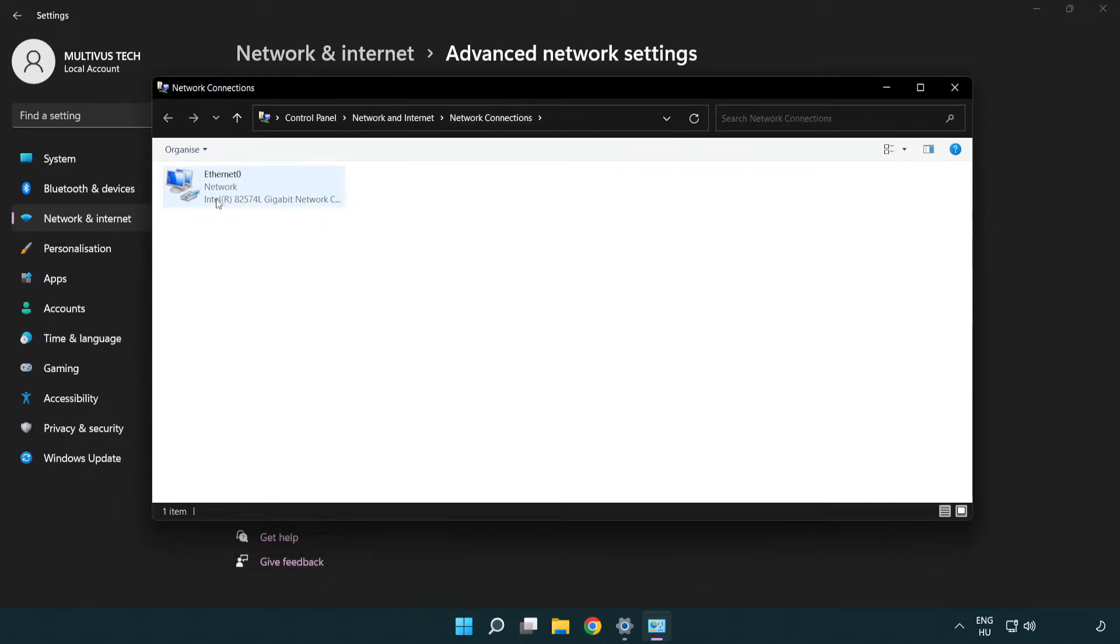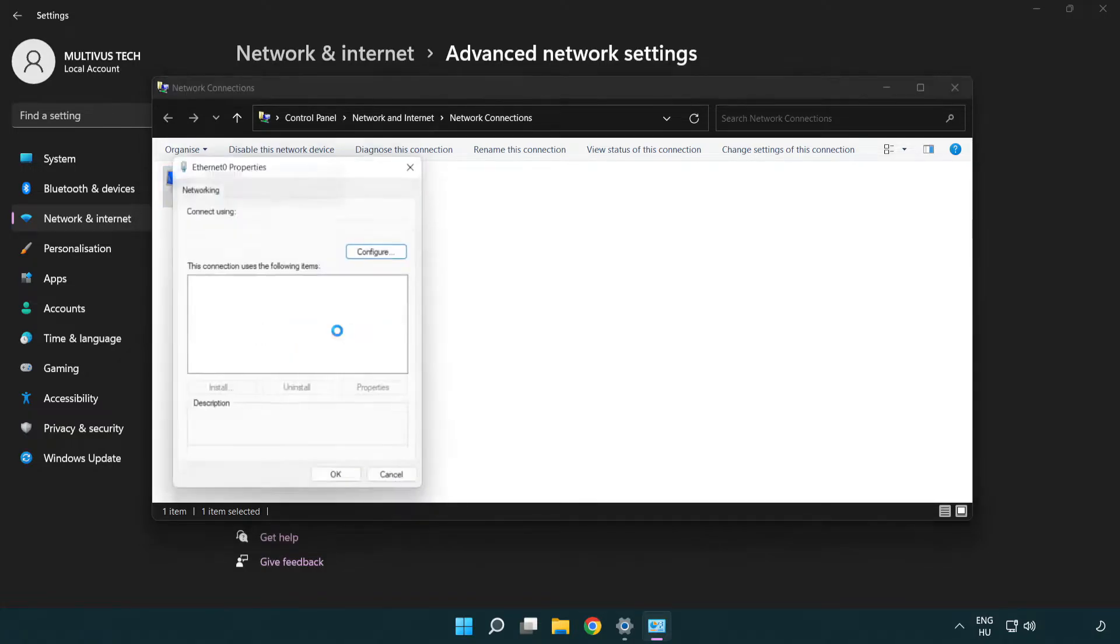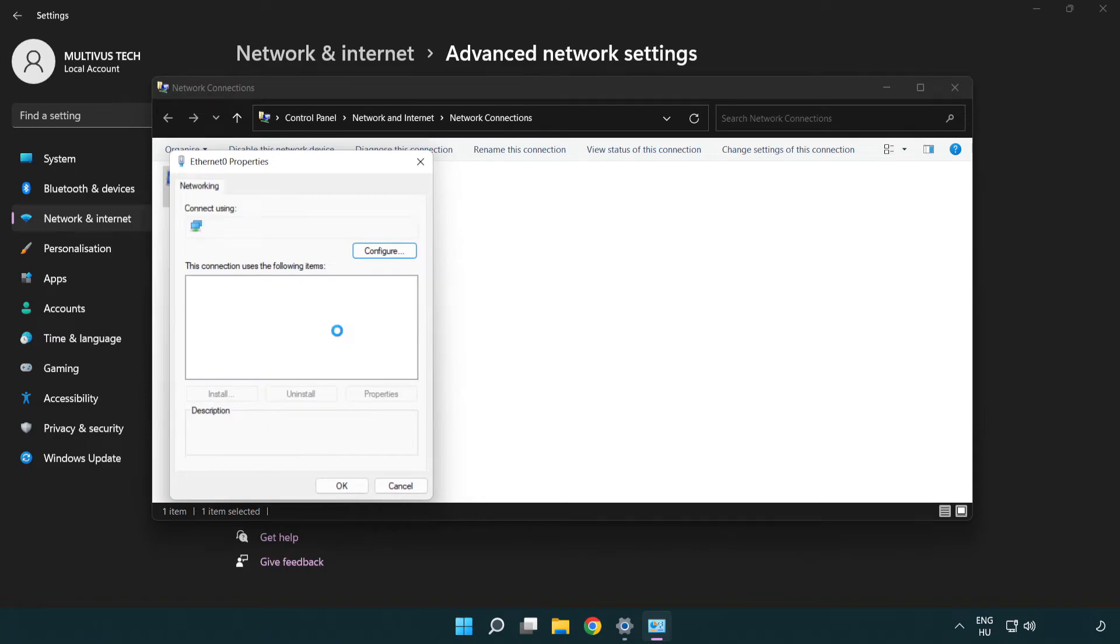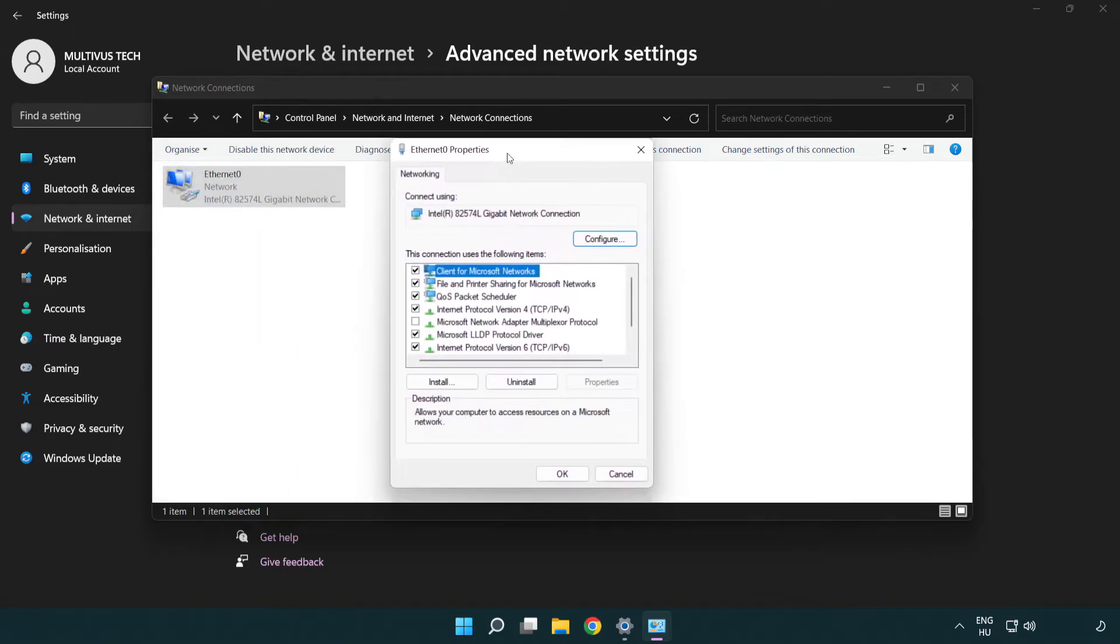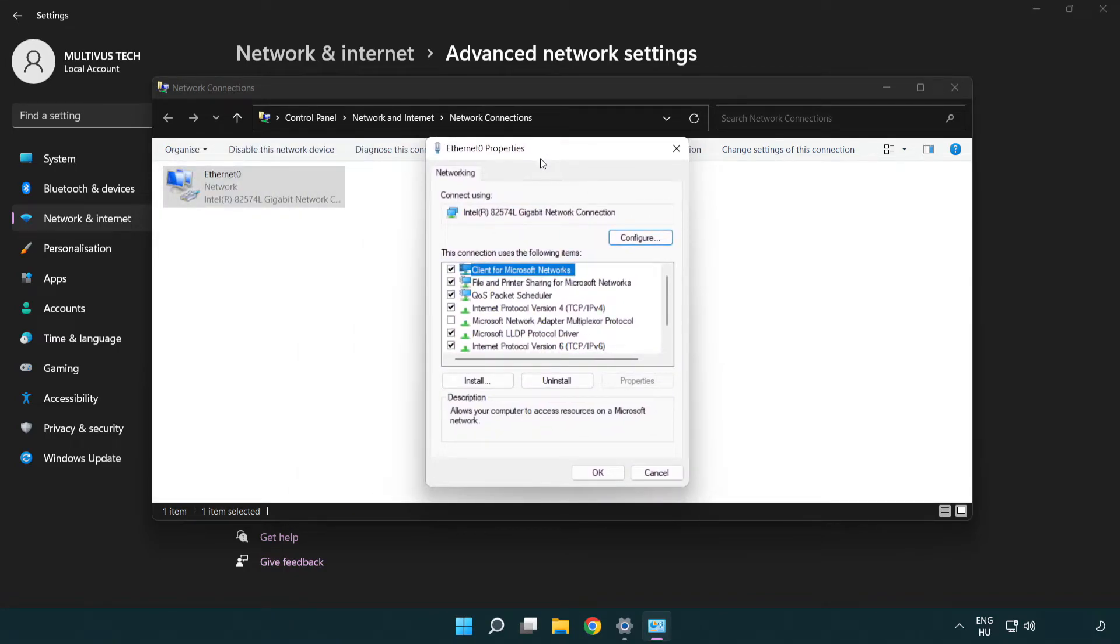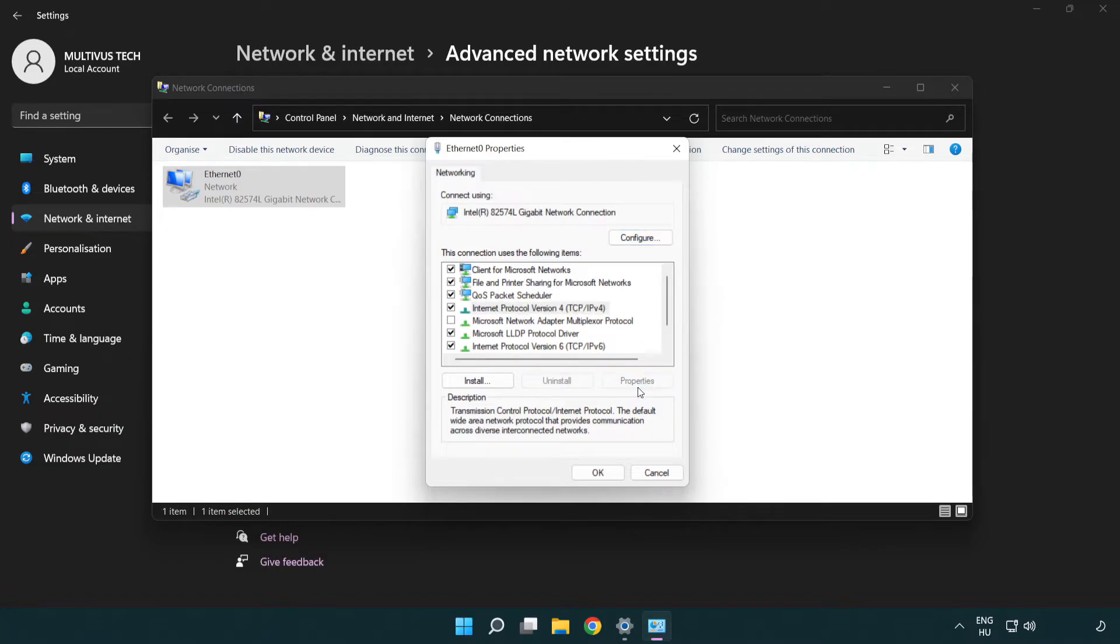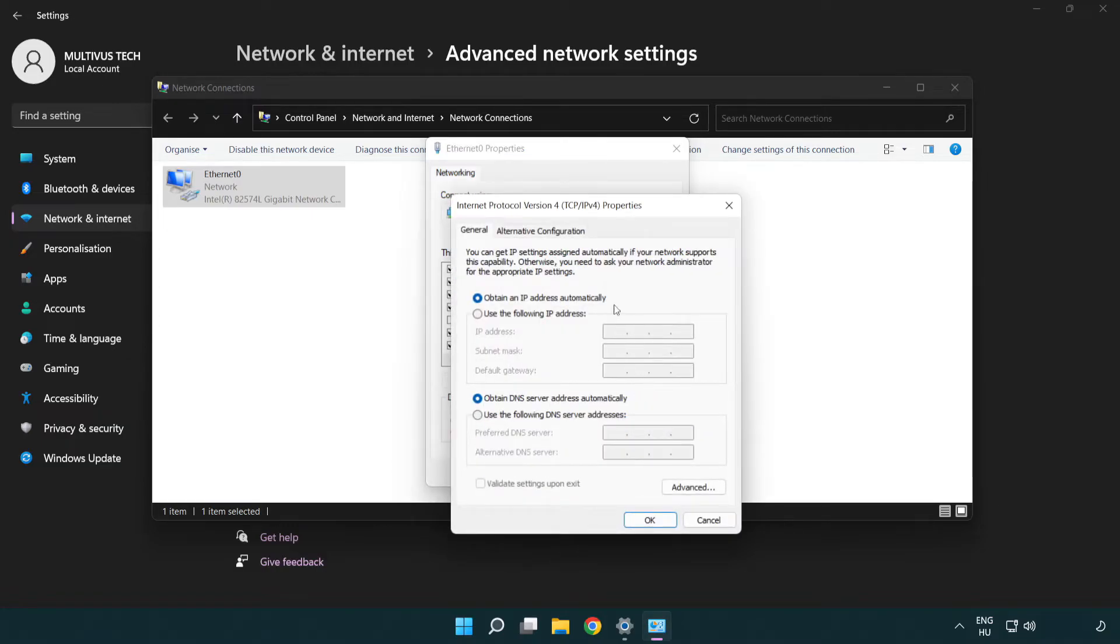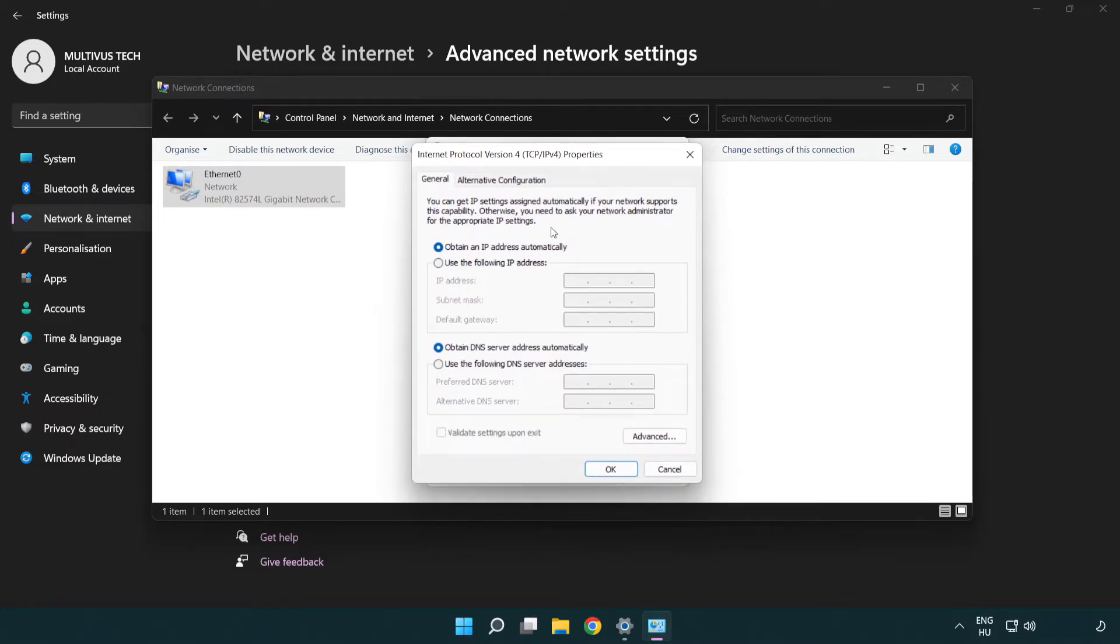Right-click your network and click properties. Right-click Internet Protocol version 4 and click properties. Select use the following DNS server addresses.